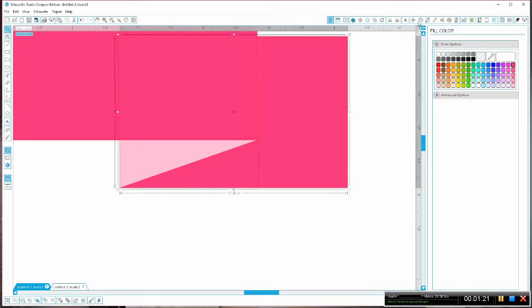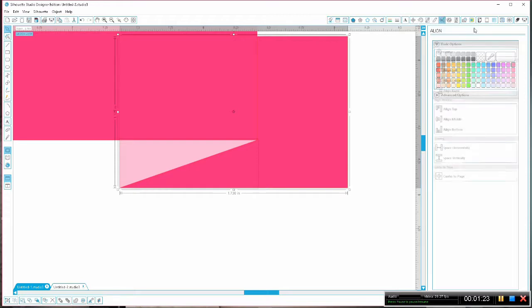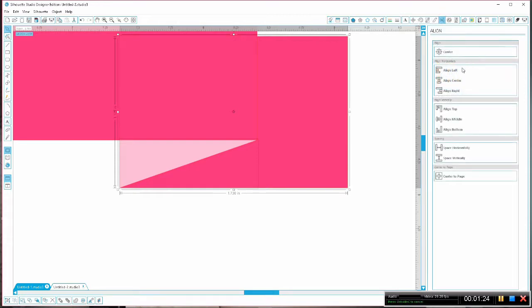Now I'm going to select both pieces of the back of the banner and go to the align window, align them left and align them bottom.